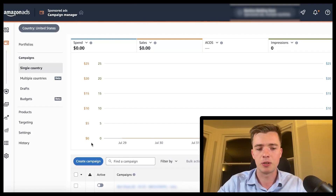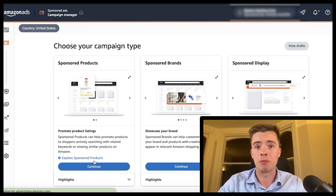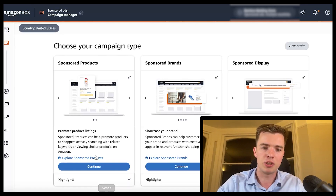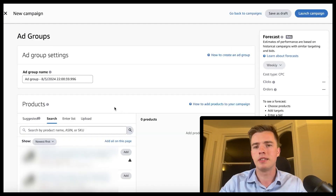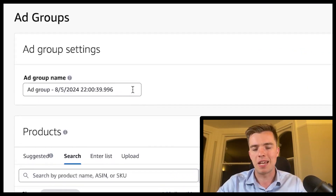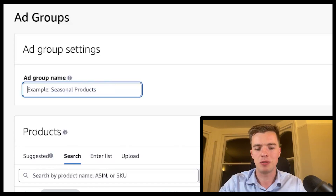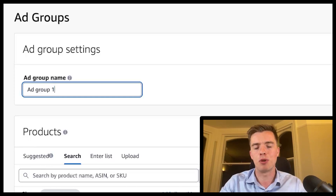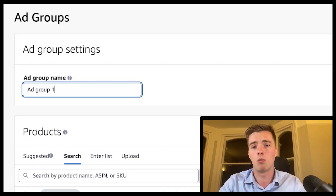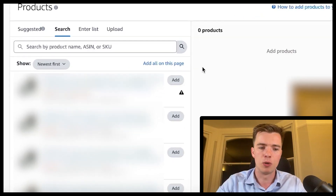To set up sponsored product campaigns, go to the ad console and click 'Create a Campaign.' Select the sponsored products tab and you'll get to this stage. When it comes to ad groups, you can name it something like 'Ad Group 1,' but in most cases you want one ad group per campaign. Having multiple ad groups just clutters your campaign, so stick to one.